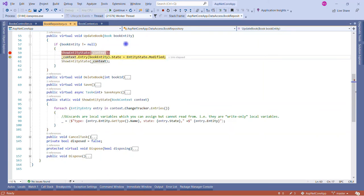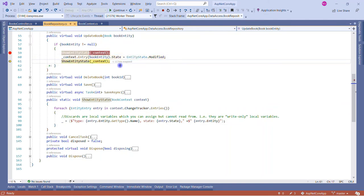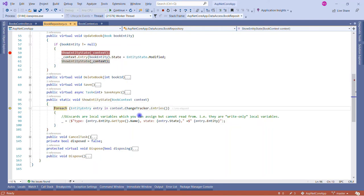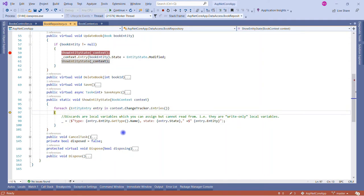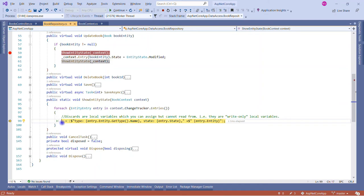There is no change, so it came out. Now we have received the UpdateBook, so we're making this entity Modified. Now again we're going to check if there is a change. Yes, there is a change now. We are inside.